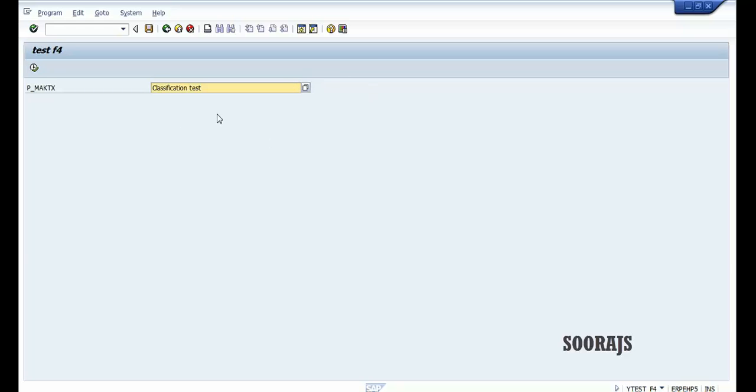That's all about custom search help in SAP ABAP programs. Thanks for watching — please subscribe to my YouTube channel. Thank you.